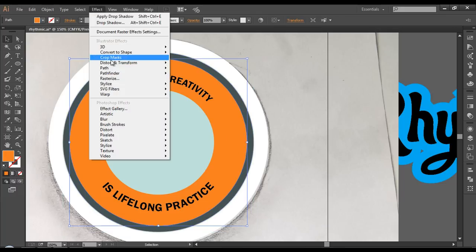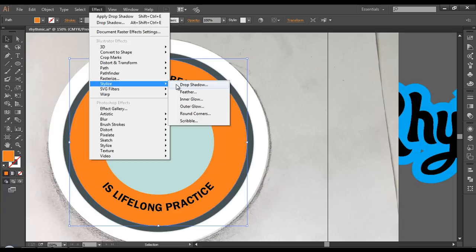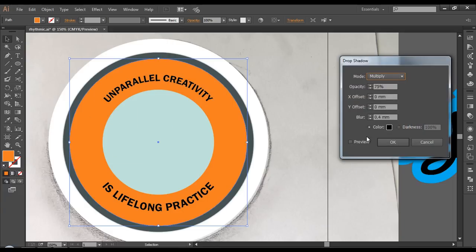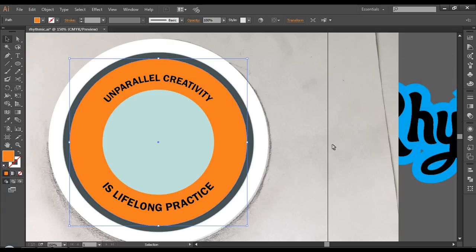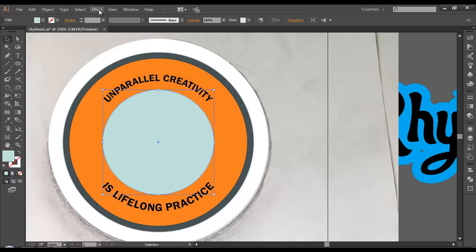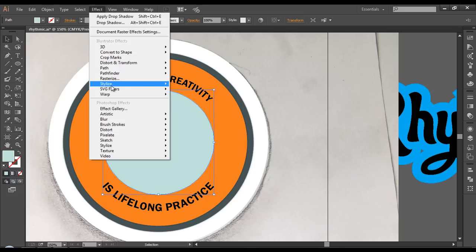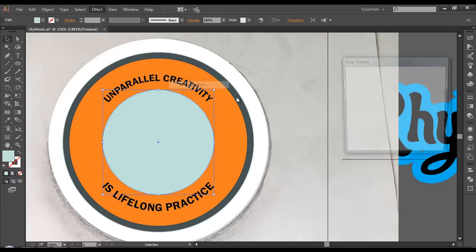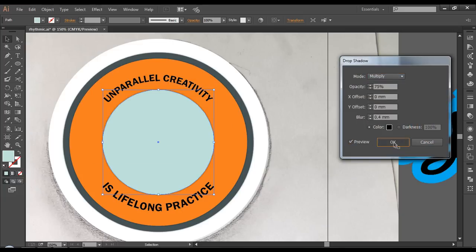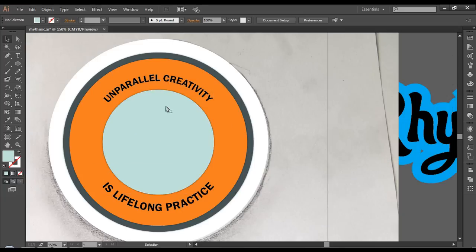This one again — go to Effect, Stylize, Drop Shadow, apply the same values and click OK. We got that nice effect. Selecting the next piece, go to Effect, Stylize, Drop Shadow — apply the effect and click OK. We got that nice depth here.